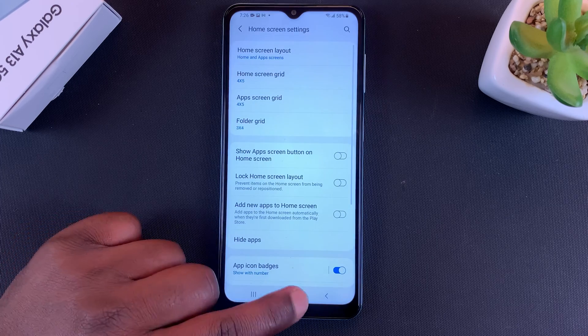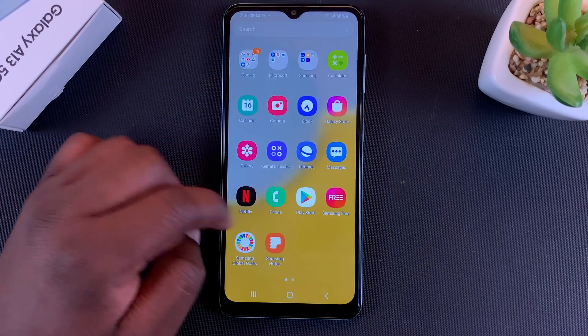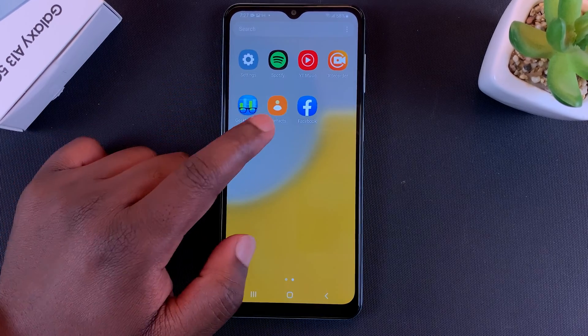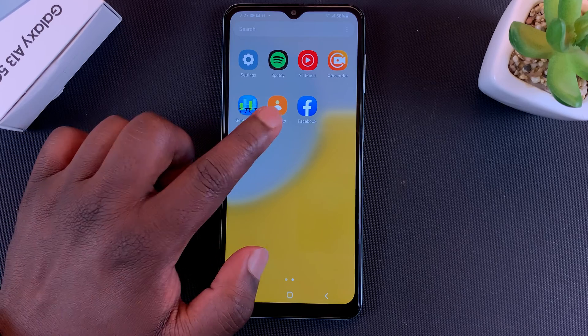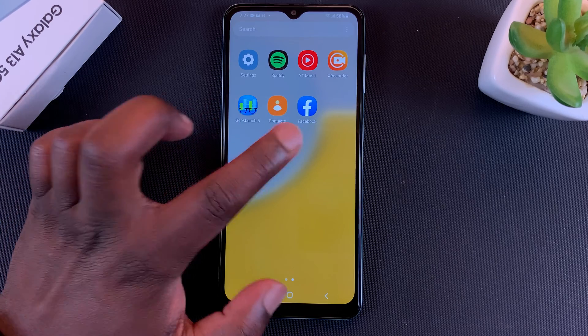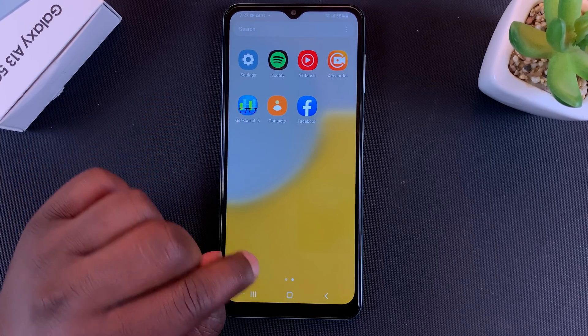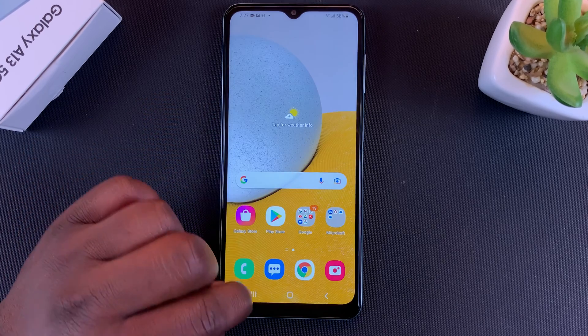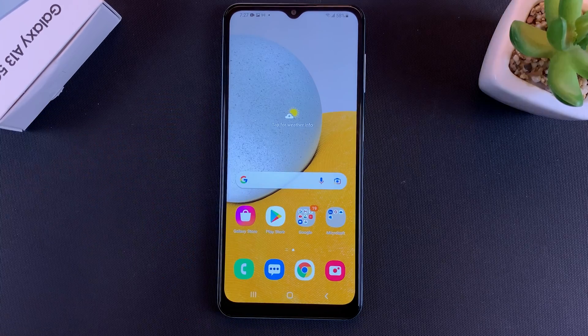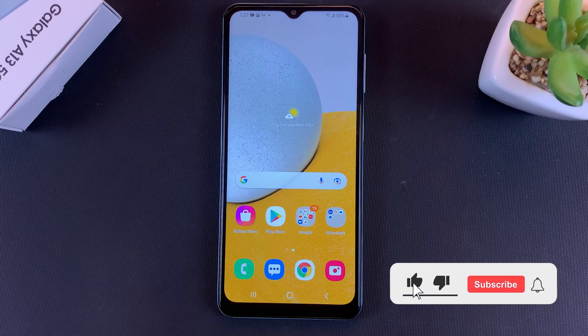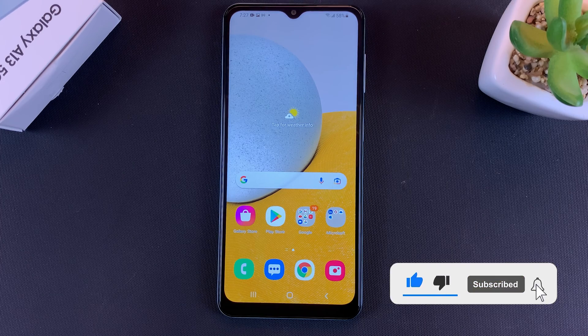Now if you go to the app drawer, your Contacts icon and your Facebook icon are there. And that's basically how to hide and unhide apps on your Galaxy A13 5G.